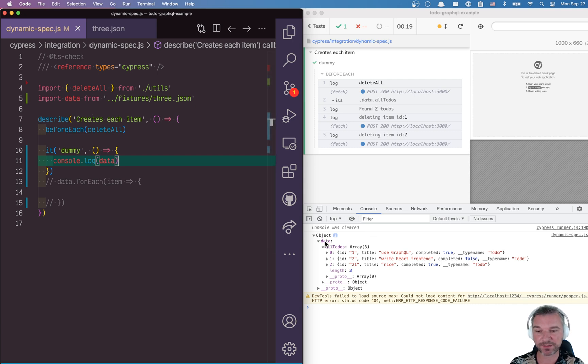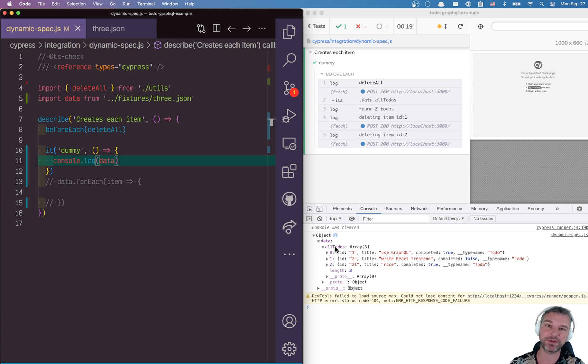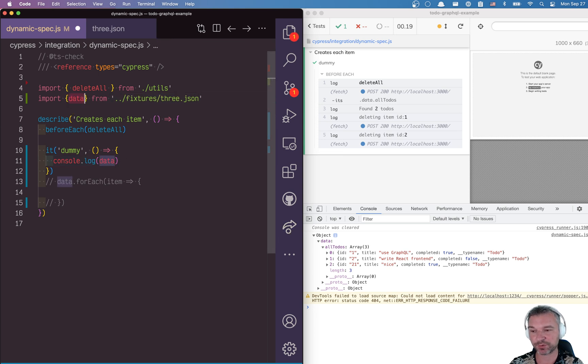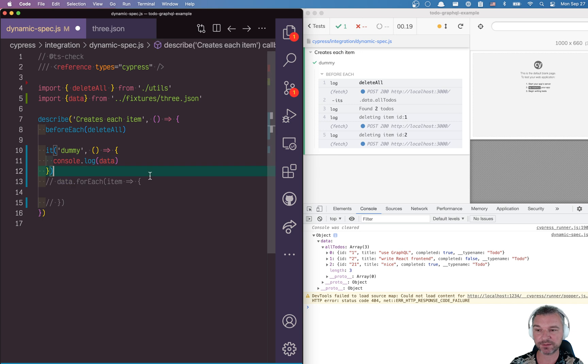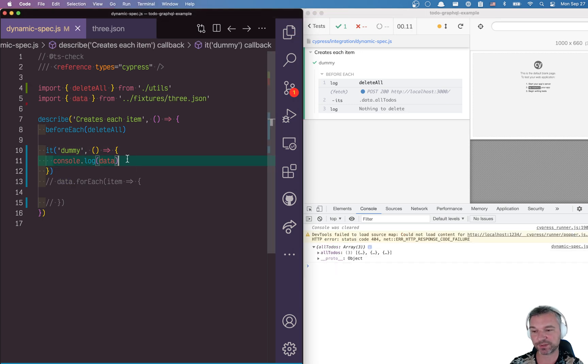So in my case, the data all to do object follows the structure of GraphQL, because I use this fixture to actually stub GraphQL. So because I don't need it, I can import just a property in a json by name data. In this case, I'm getting all to do's. Perfect.